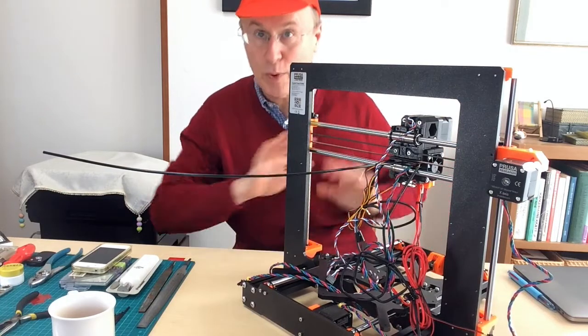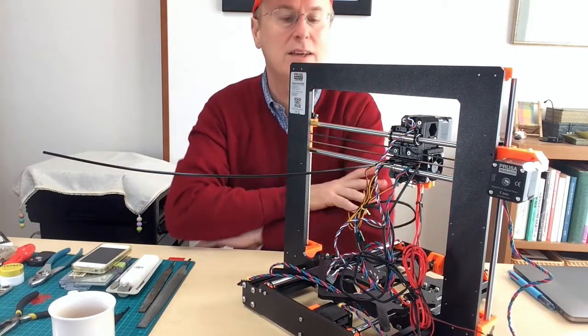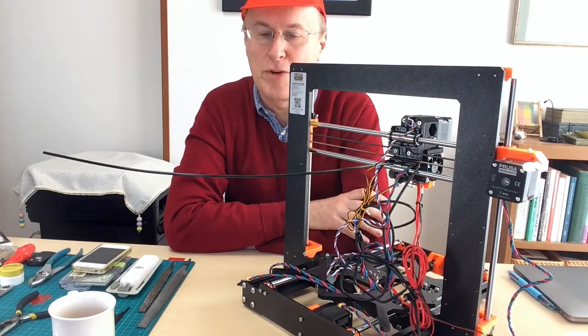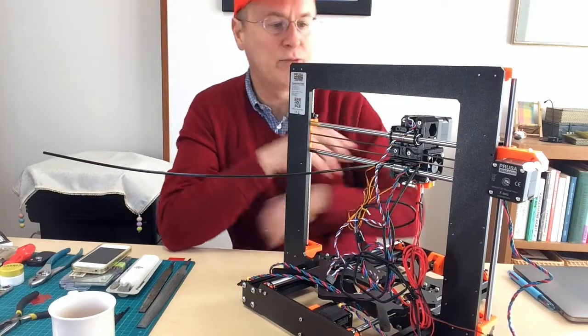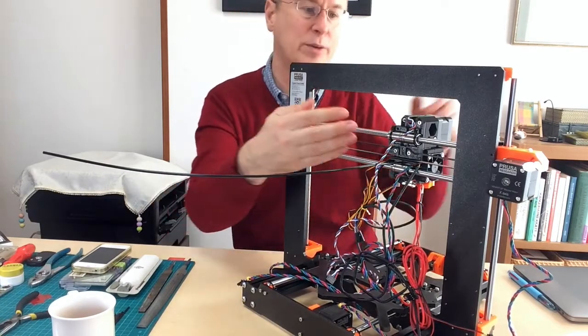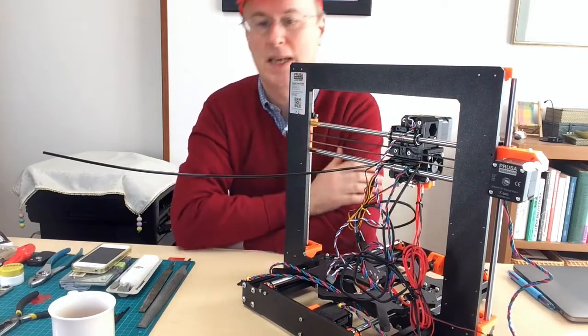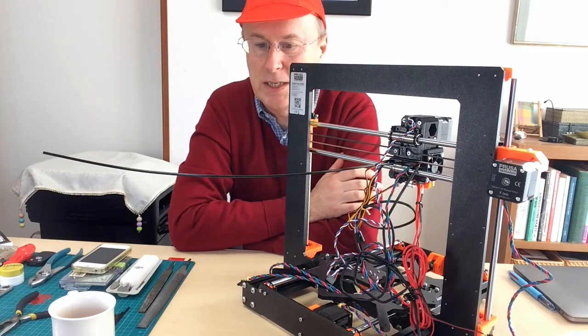I probably should have taken much more of a break around the 30th step before I tackled trying to put this onto the X carriage.